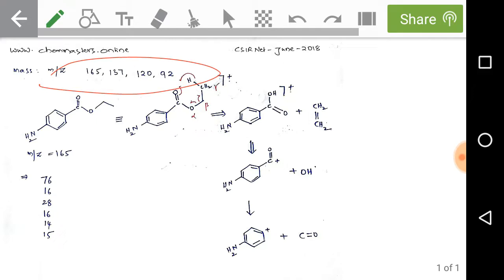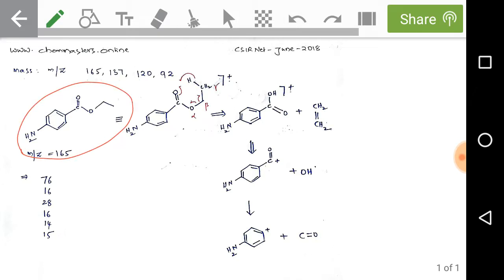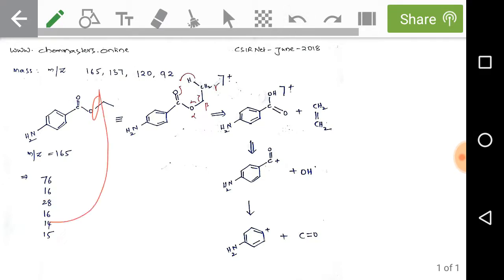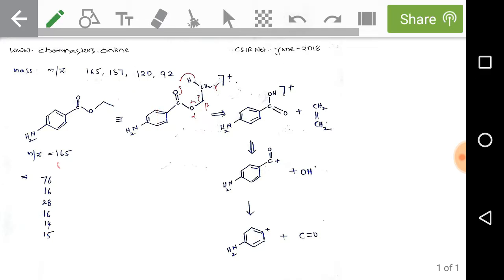We have m/z values of 165, 137, 120, and 92. Checking the first structure: the para-disubstituted benzene ring contributes m/z = 76; NH2 contributes 16 (N=14, 2H=2); CO contributes 28 (C=12, O=16); another oxygen contributes 16; CH2 contributes 14; and CH3 contributes 15. Total = 165. So the first structure has a molecular ion m/z = 165, where m/z indicates mass-to-charge ratio.